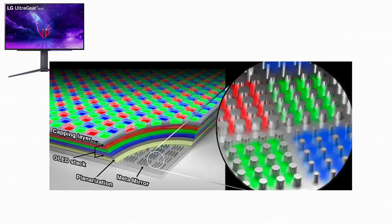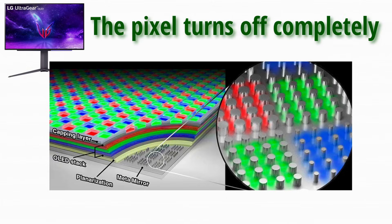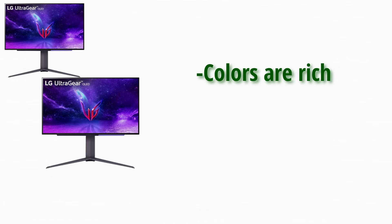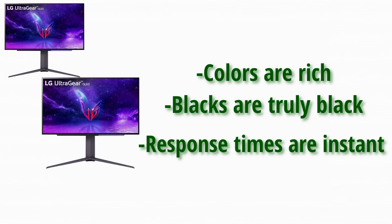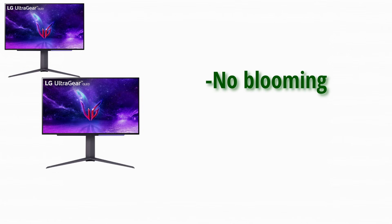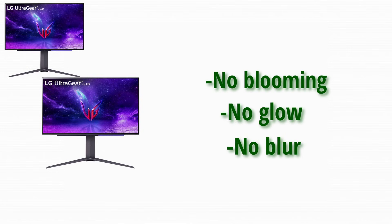When something on the screen is black, the pixel turns off completely. This is why OLED looks unreal. Colors are rich, blacks are truly black, and response times are instant. There is no blooming, no glow, and no blur.